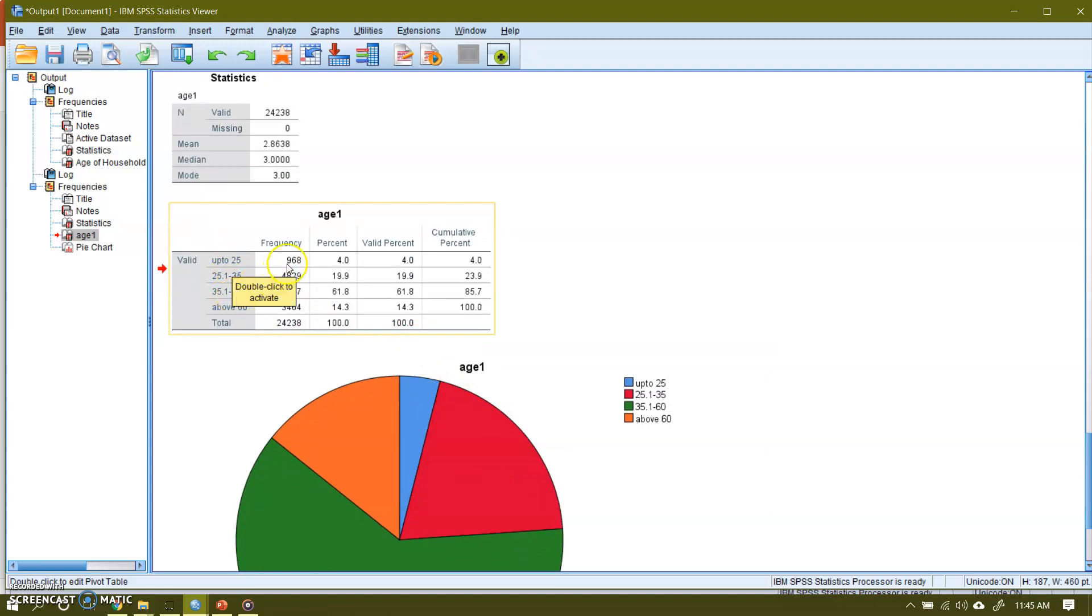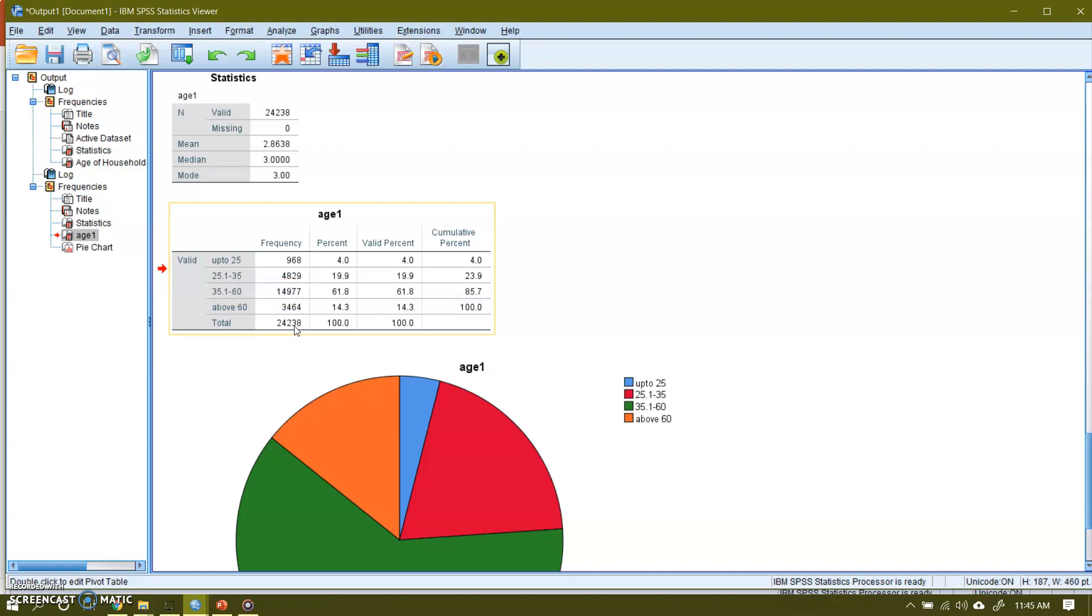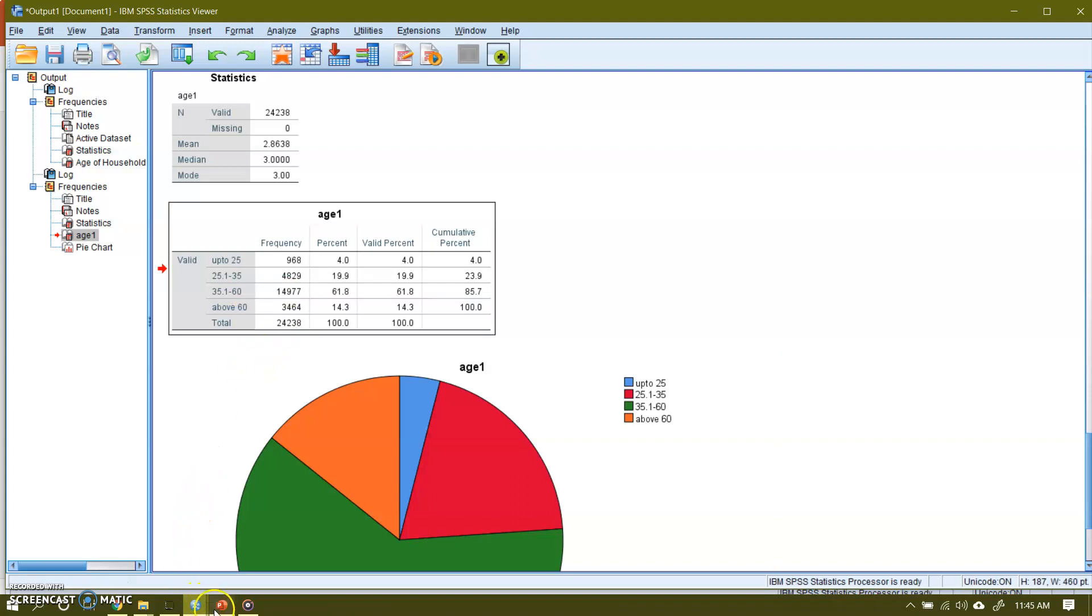Here are the groups. These are the frequencies. Here is the total. These are the percentages, and these are the cumulative percentages. So this file contains 24,238 households, quite a big sample. So this is how we can make a classification of quantitative or scale variables in SPSS.